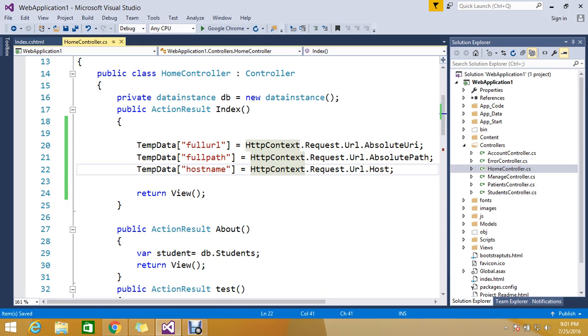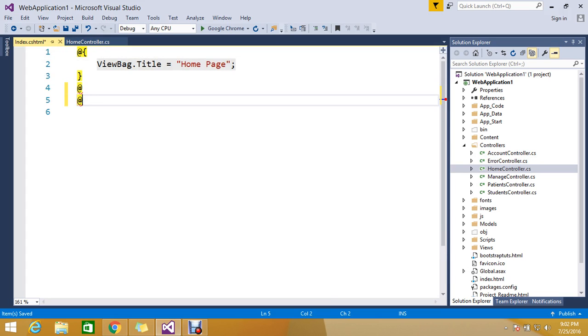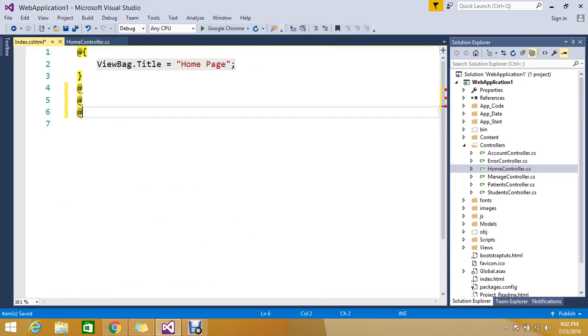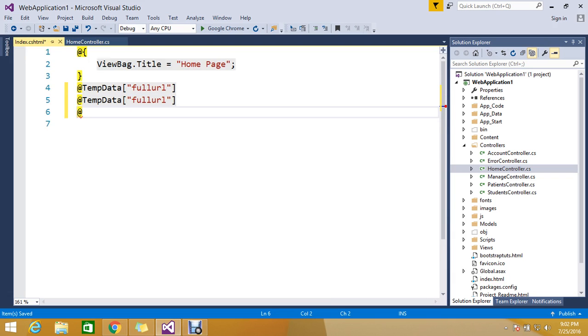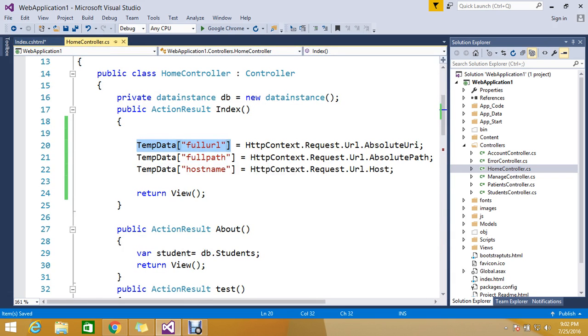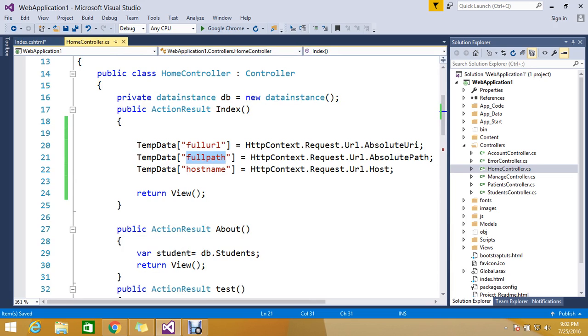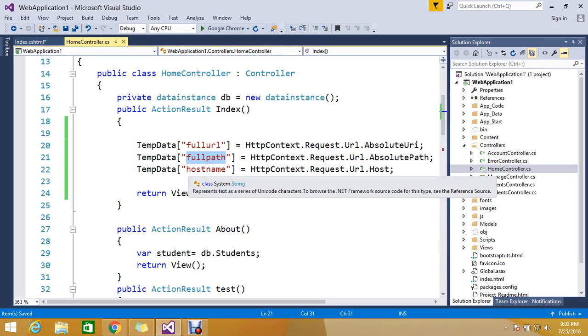So let me go and add this in my view to check whether how we are getting those. I'll add full path and then my hostname.